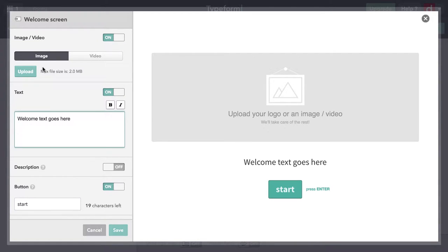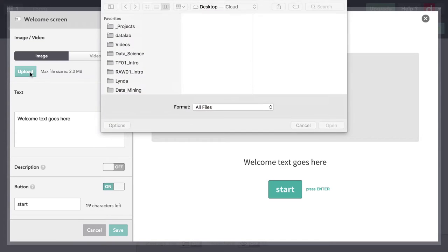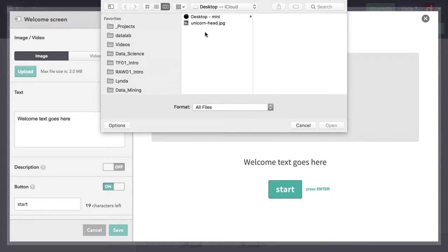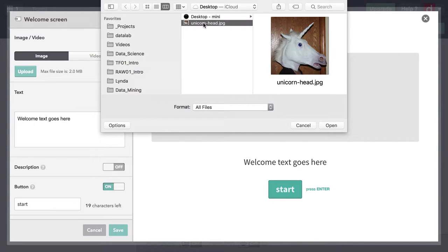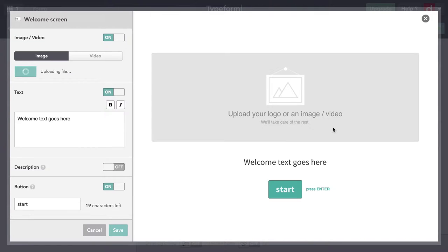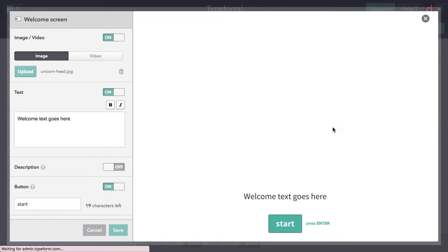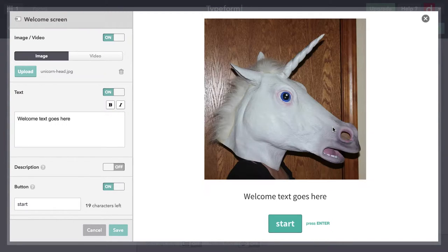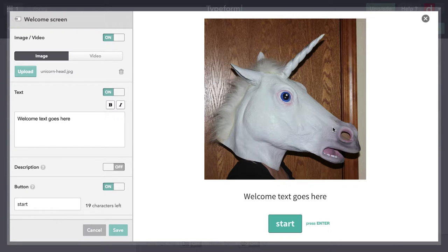I'm going to come over here to upload. And I've got an image saved to my desktop. Now, as I'm recording this video, it's just a few days before Halloween. And so I'm going to ask about Halloween costumes. I'm going to bring up this unicorn head. All right, that's a freaky picture, but it's a nice place to start.